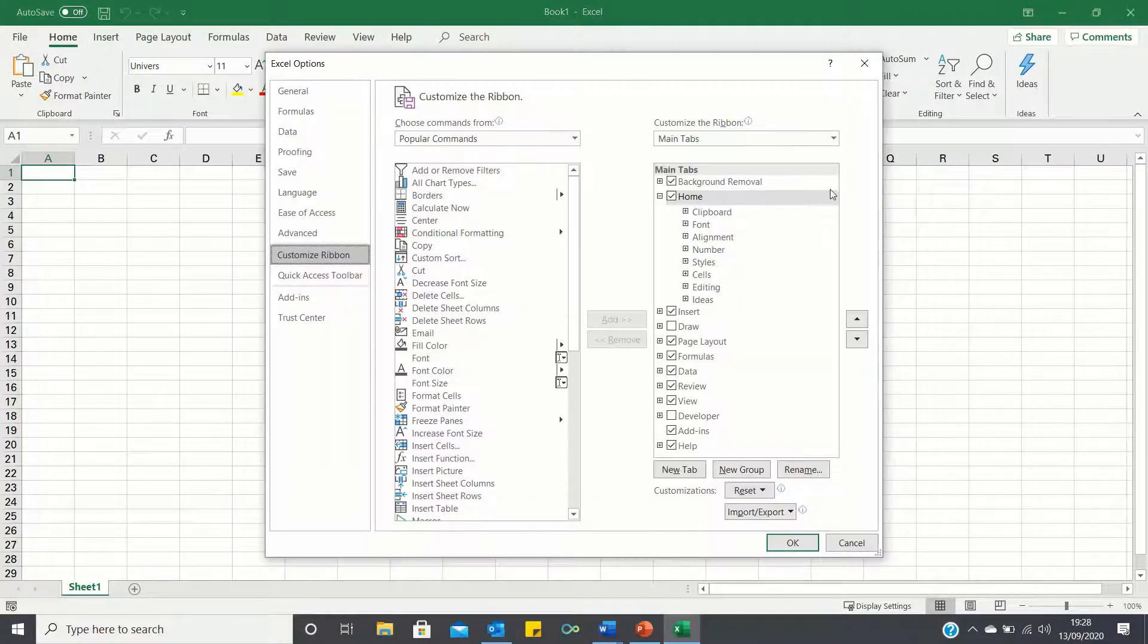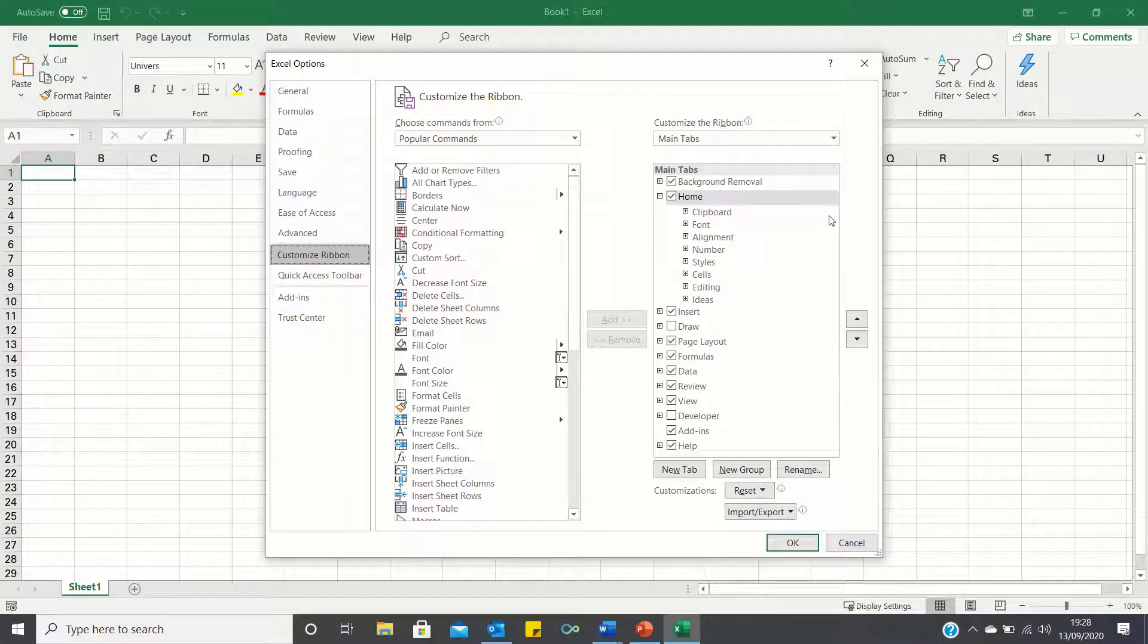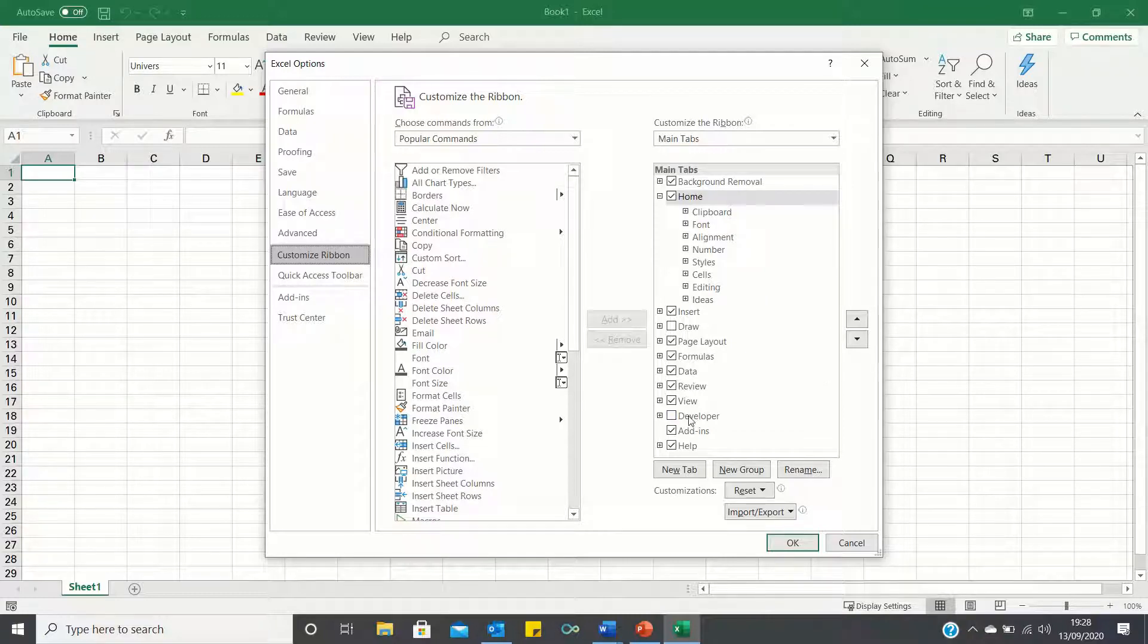On the right side, all of the tabs are displayed, as well as the ones that are currently hidden. Developer is currently unticked, which is why the Developer tab is not showing.